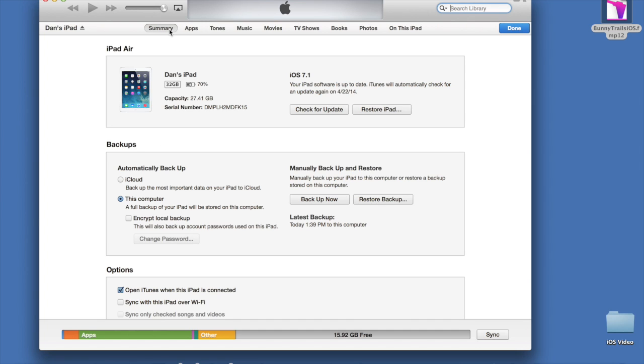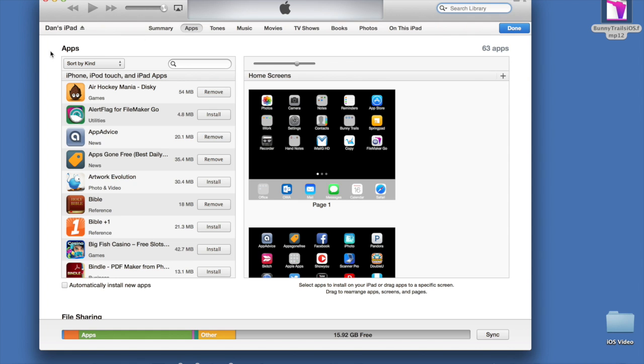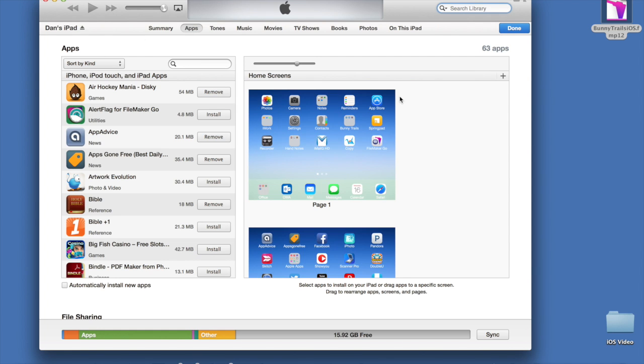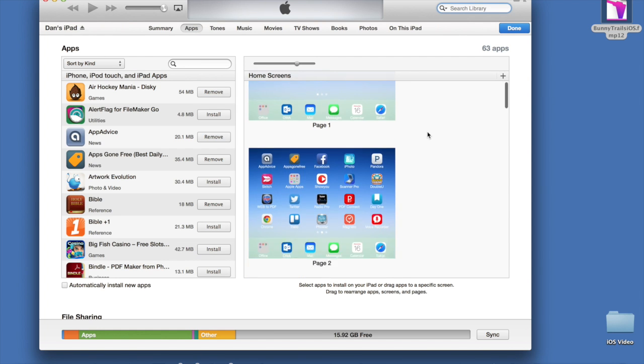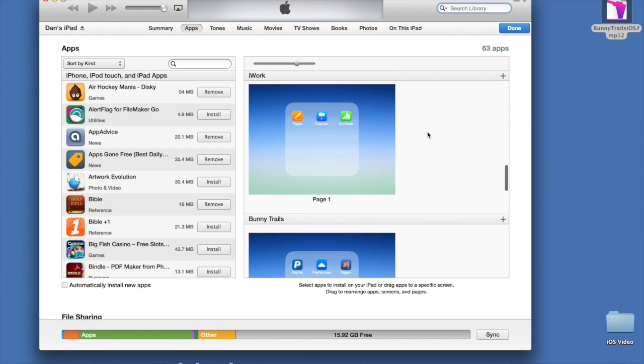Along the top here, you will see that it starts out on the Summary page. If you go to the very next one, called Apps, that will open up another screen that will show you all the apps that are installed on your iOS device.